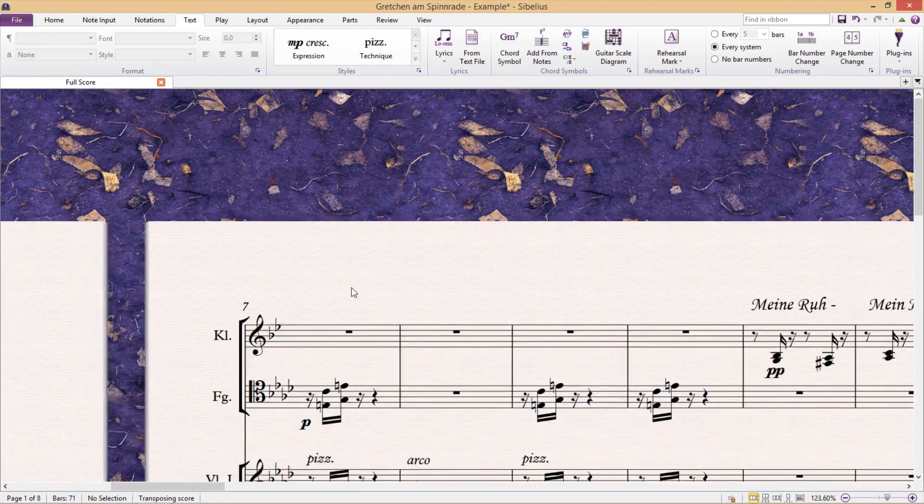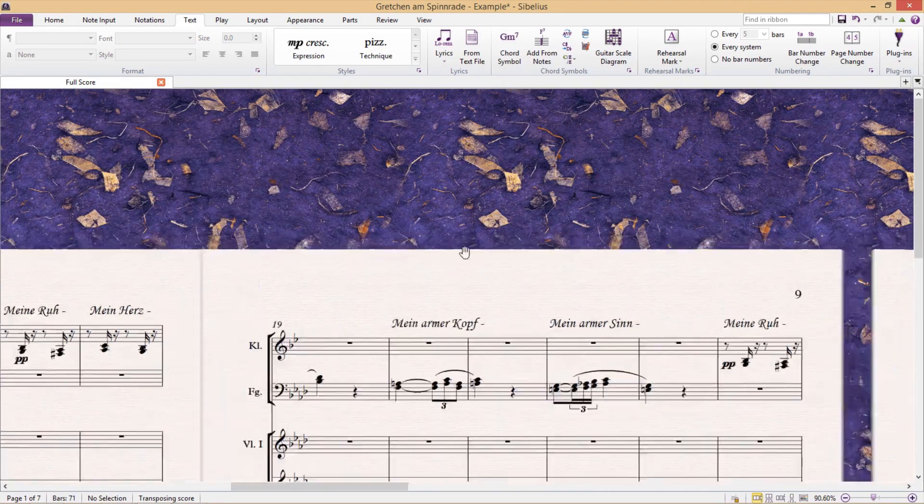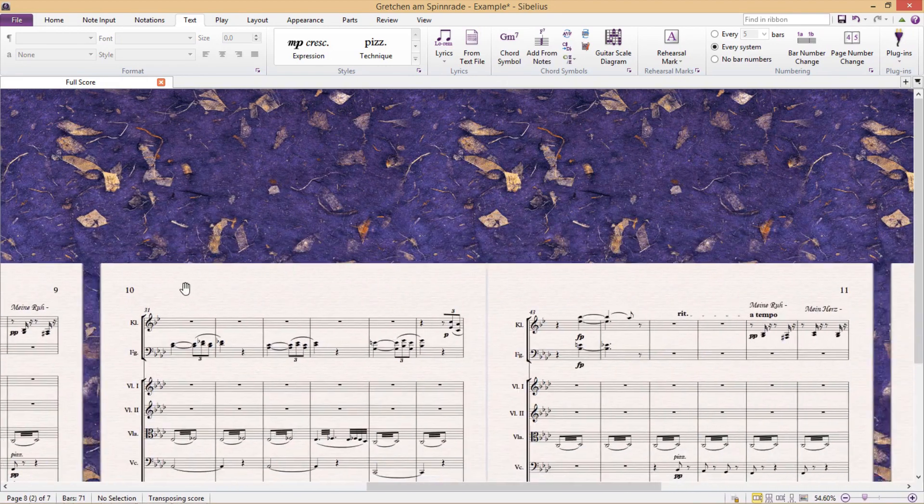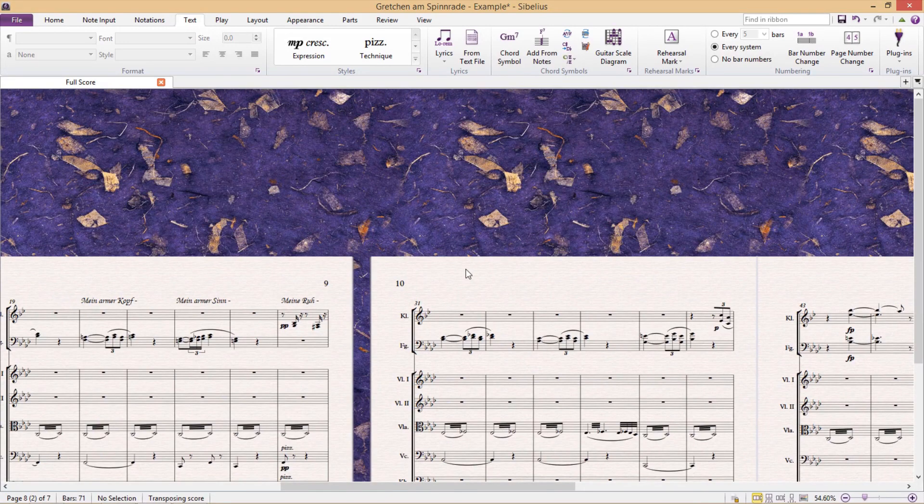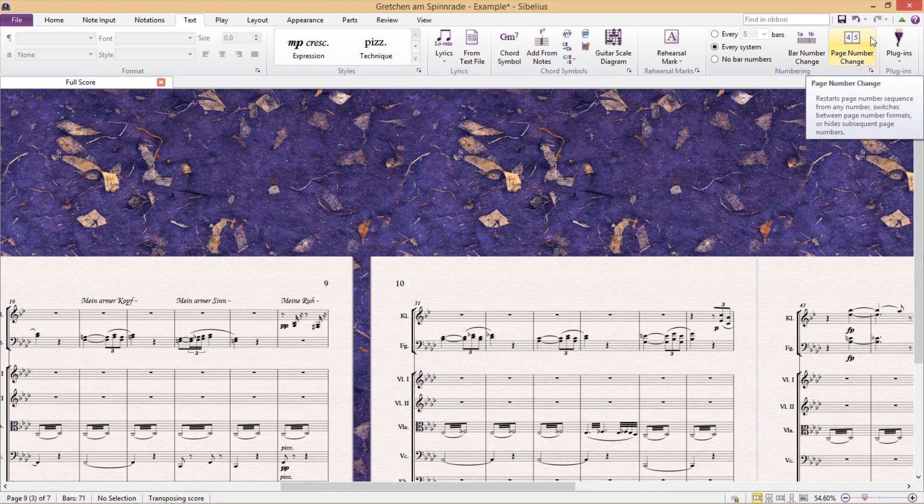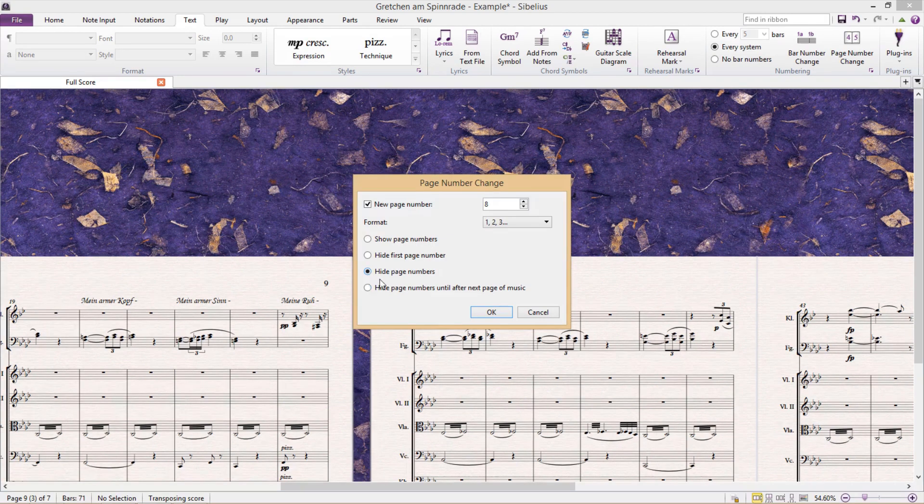Sometimes, however, you might be working on a project where you don't want any page numbers to be displayed at all. And so we can hide all of our page numbers or all of the page numbers for an entire section of the score in the same window as before. All we have to do is select hide page numbers.